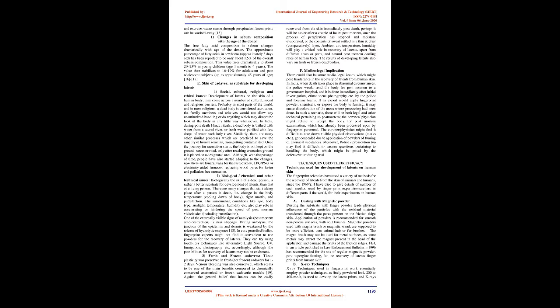Against the general belief that latents can be easily recovered from the skin immediately post-death, perhaps it will be easier after a couple of hours post-mortem, once the process of perspiration has stopped and moisture evaporated, or the contents of sweat settled as a thin and drier, comparatively, layer.